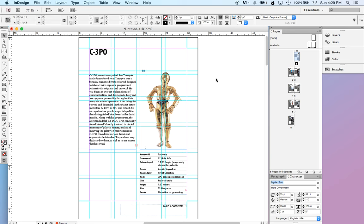Both Photoshop and Illustrator can handle type and they can handle text. But InDesign handles lots of text with a lot more finesse.